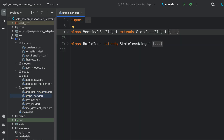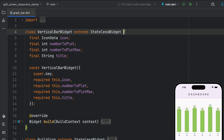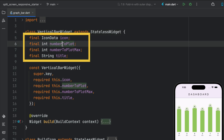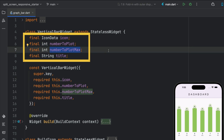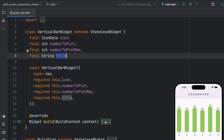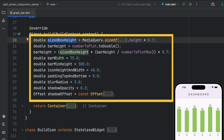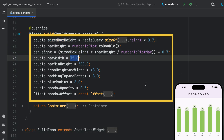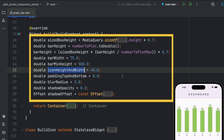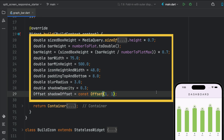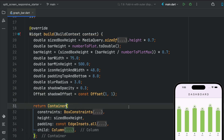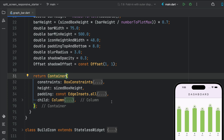Let's take a look at the graph bar — a custom widget where you pass an icon, the number to plot, the maximum number, and a title. In the build, we define heights, the size box height, bar height, default values for bar width, bar minimum height, icon height and width, padding top and bottom, blur radius, shadow opacity, and shadow offset. You can change these according to your needs. It's a simple custom vertical graph bar.